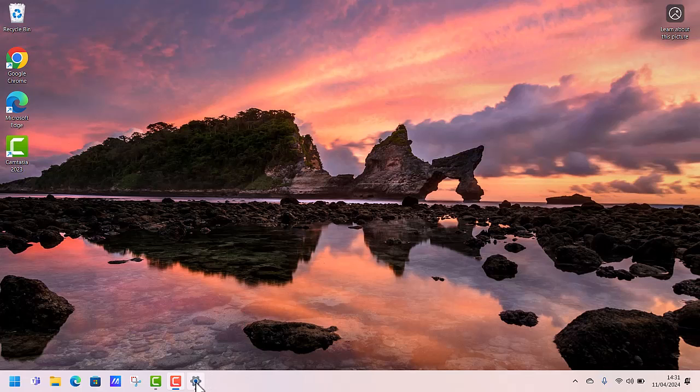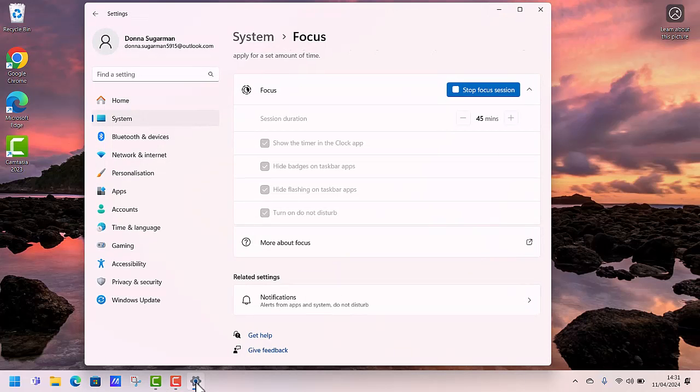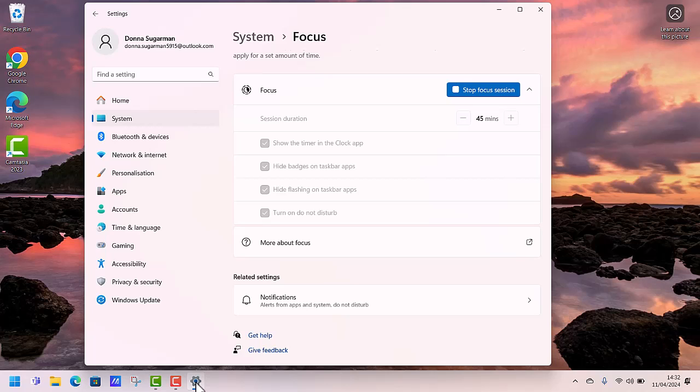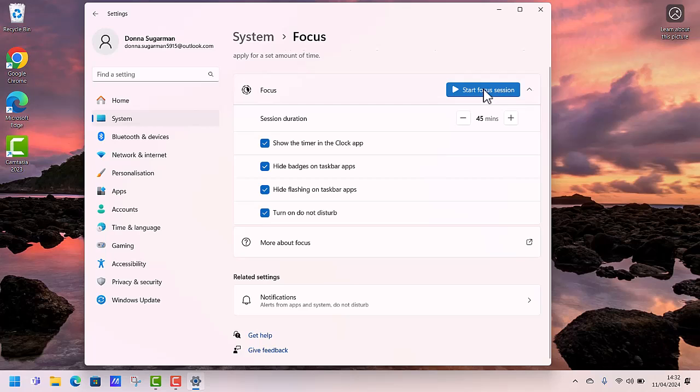Let's just go back into that settings menu. And remember, it's in system and focus. And you can see I am kicking in there, getting on with what I need to do and reducing as many distractions as possible. I'm going to stop that focus session so you can see how to stop it if you want to. And obviously that will now just set me back in the normal mode of working within my laptop.